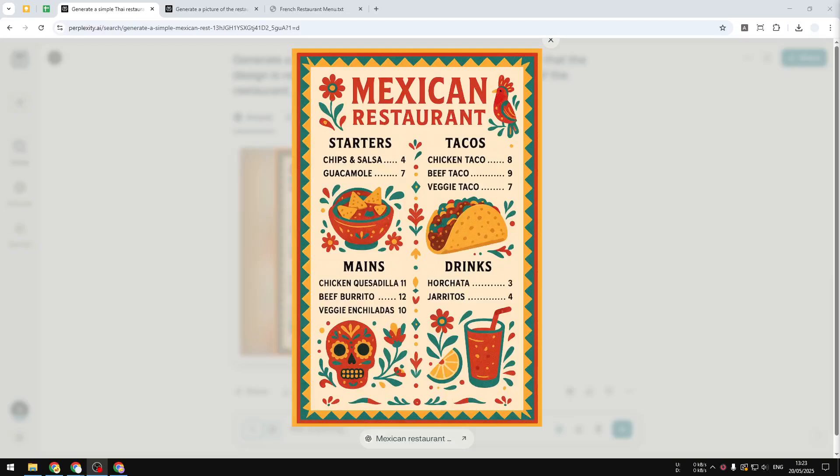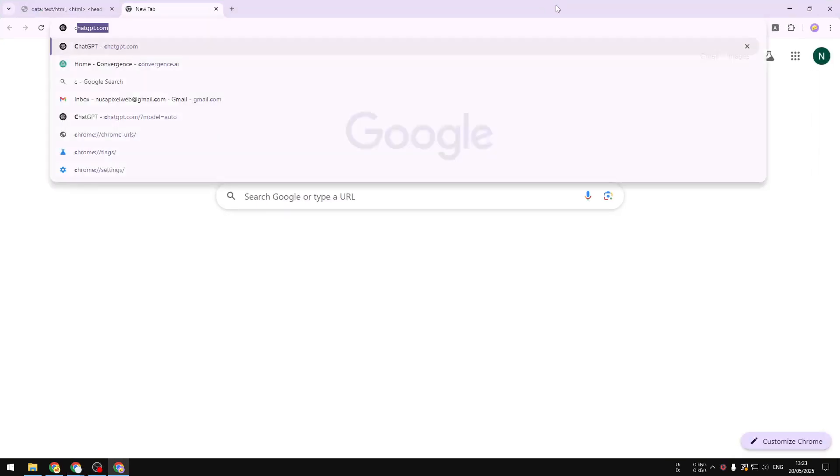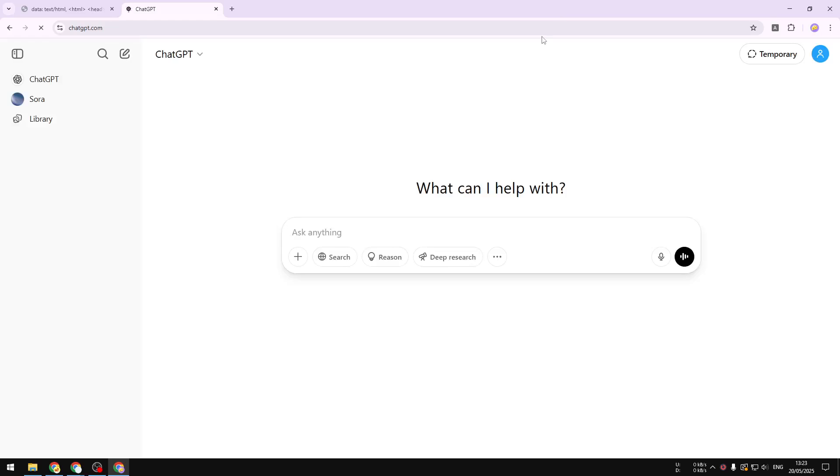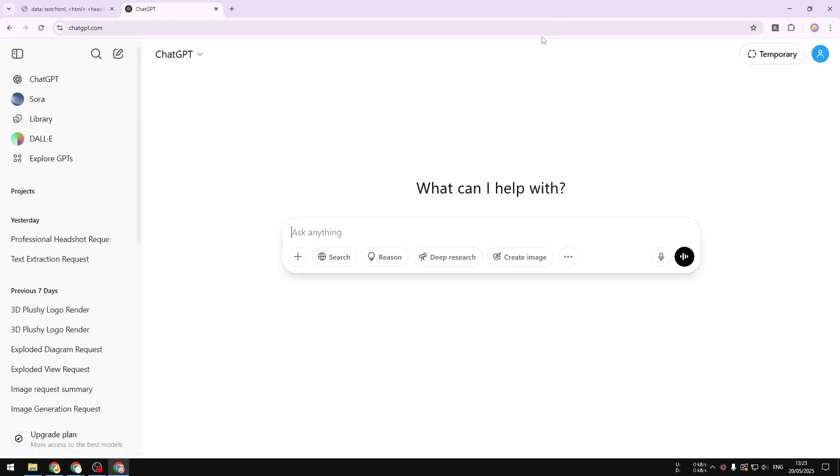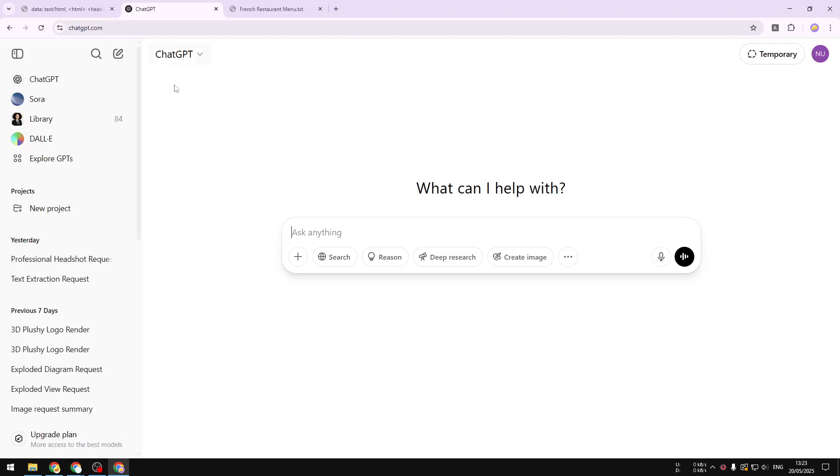This is how you can create a beautiful restaurant menu using ChatGPT. Let me show you how you can do it. First, let's go to chatgpt.com and log in to your account. For this demonstration, I'll try to turn this French restaurant menu into something that looks more appetizing. Now let's go back to ChatGPT.